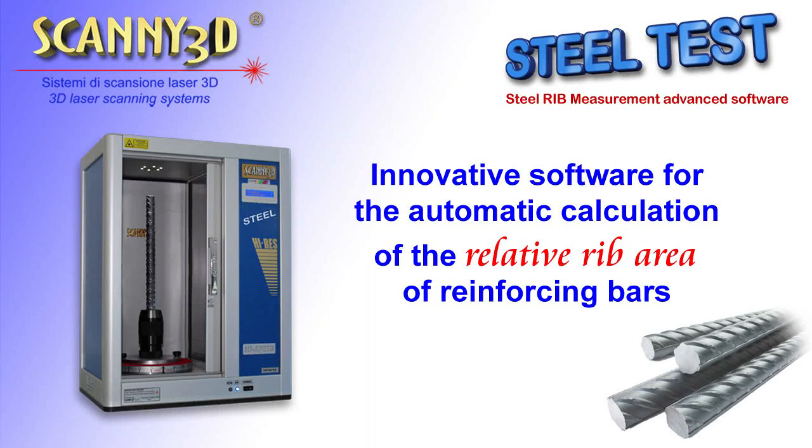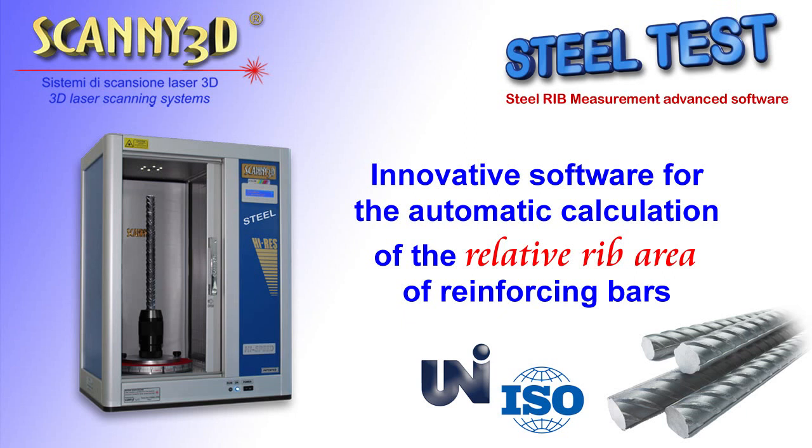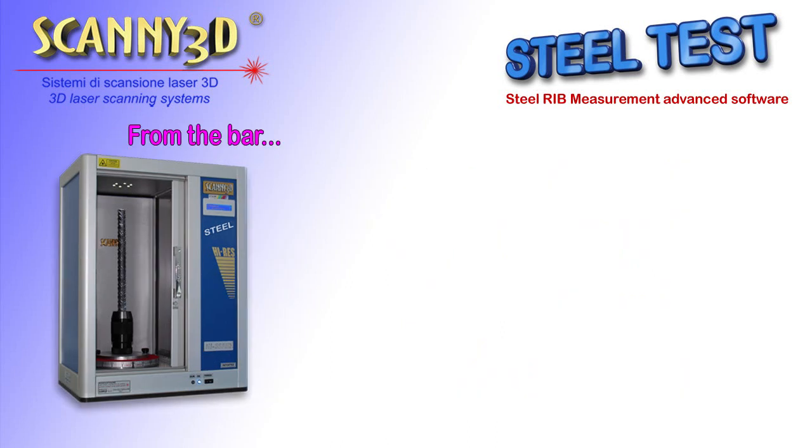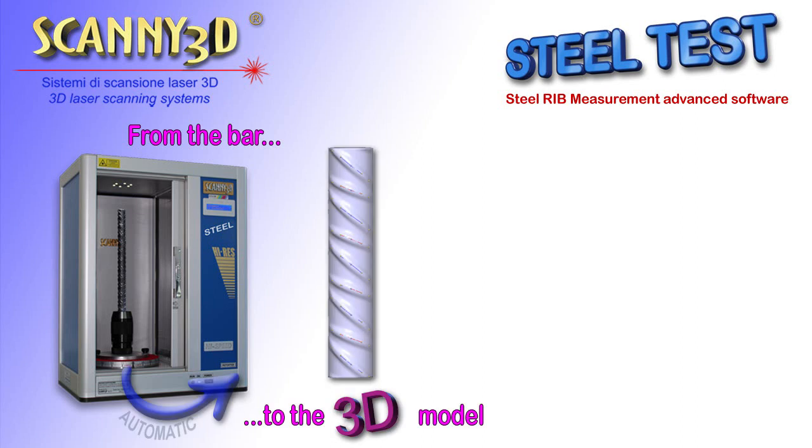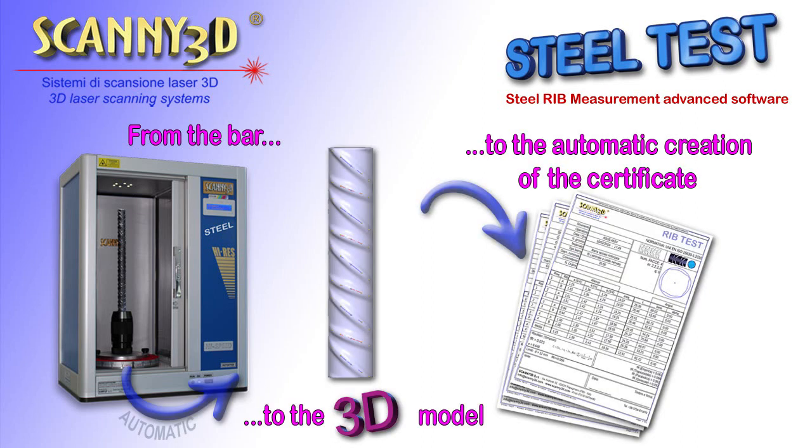Scani3D Company presents a fully automatic solution for the calculation of relative rib area according to current standards. The high-precision 3D laser scanner produced by the company allows you to get the 3D model of the bar, and using the innovative software SteelTest, the relative rib area can be calculated and the certificate can be printed.